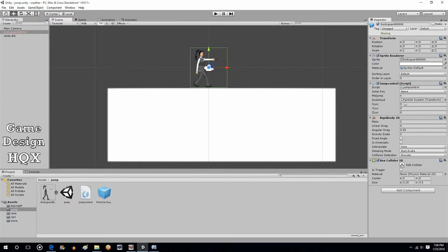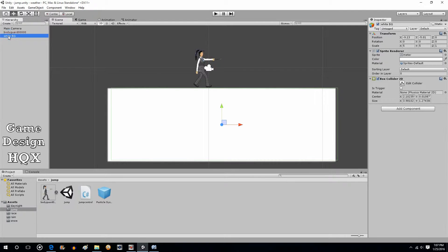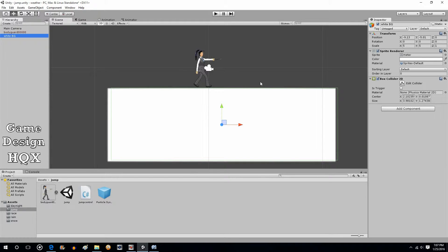And there is a collider box. It is not a trigger so it's solid. And this is the platform they're standing upon. It also has a box collider. It is also not a trigger. That way when they land on it, it stops them. They don't pass through it.